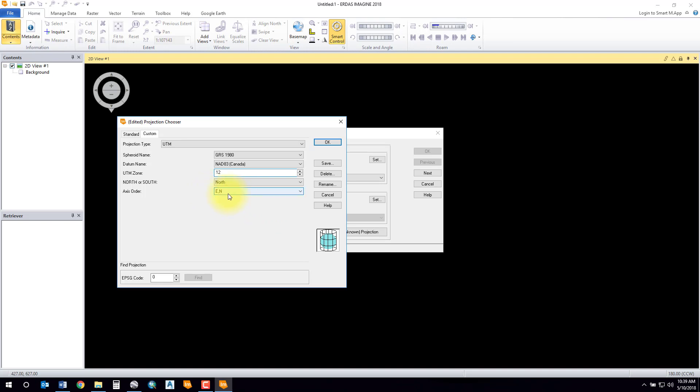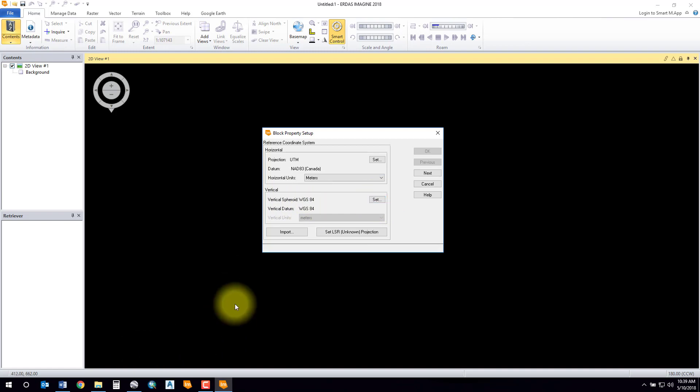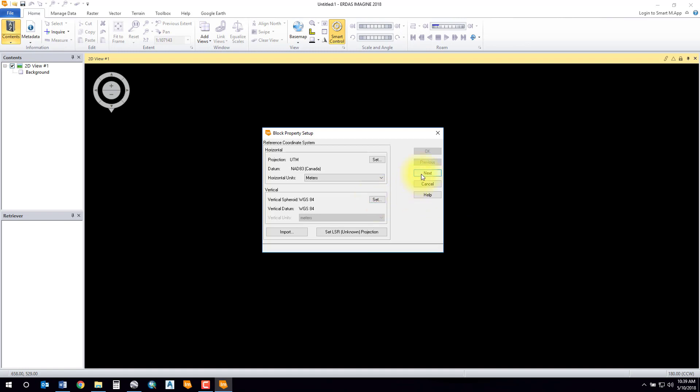You can also type in a EPSG code here and it will find the coordinate system and projection for you. For the vertical reference frame, if you know what that is, go ahead and set that. That's not stated, so I'm going to leave it as default as WGS 84, but you should investigate and find out what the actual vertical reference frame is for your project.